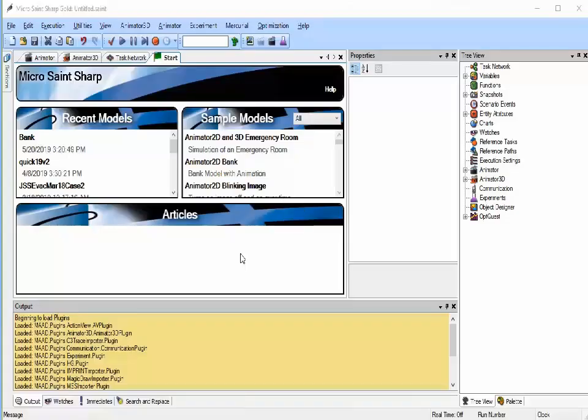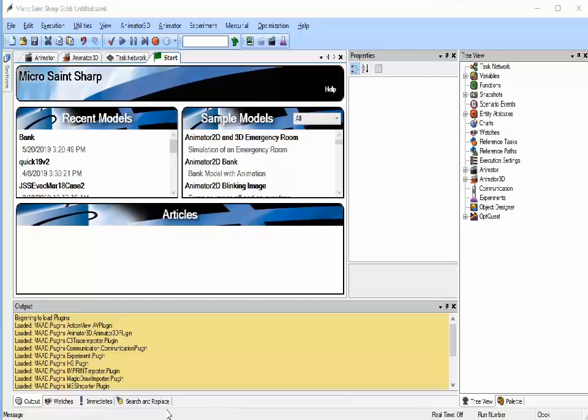This is what you see when you first open Microsaint Sharp. You will notice it's a fairly standard Windows application. By default, there is a menu bar, a toolbar, a tree view, a message bar, properties window, descriptor window area, and output window. The environment is user configurable. You can move, resize, hide, and unhide various components as you desire.